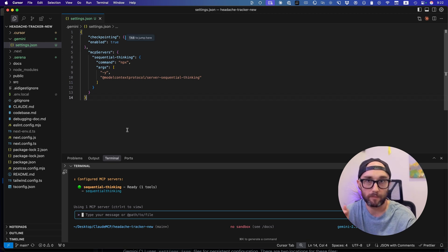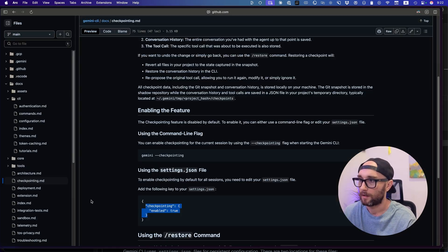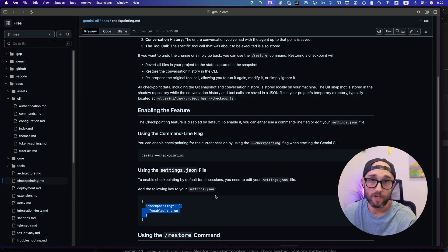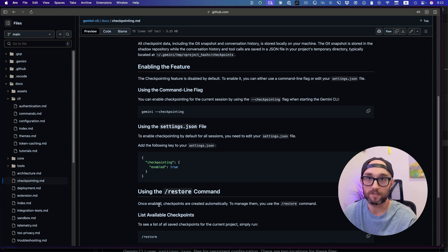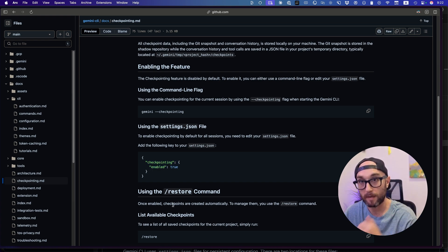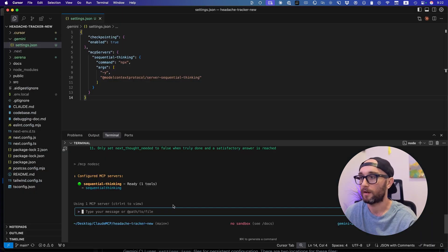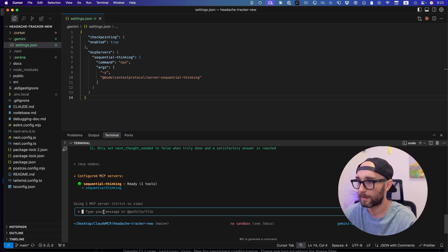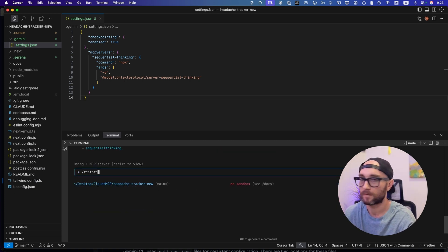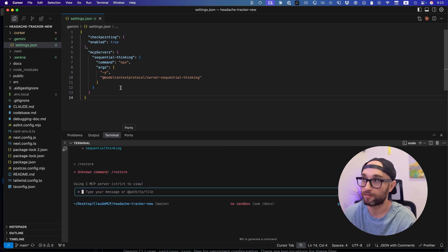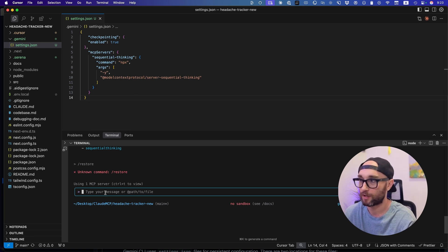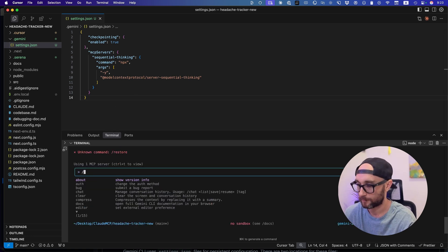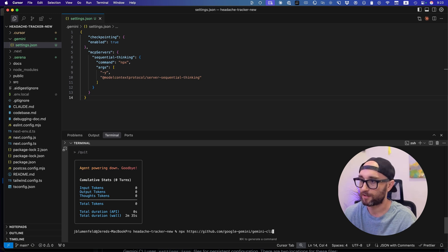And actually, we haven't turned it on yet. So just to show you, the way checkpointing works is once it's enabled, you do slash restore and it'll show you all the checkpoints you can restore it back to. Now, if we do it right now, because we haven't saved it yet, because you have to restart Gemini, you go back here and we type in slash restore. We'll say unknown command slash restore. Okay, great. So we're going to save this now and we're going to leave Gemini again. Quick. Still all zeros. Love it. Start it up again.